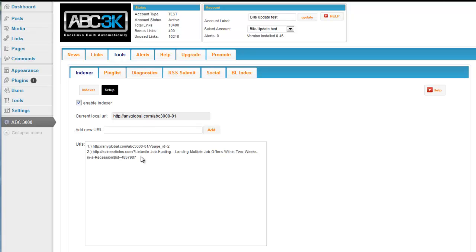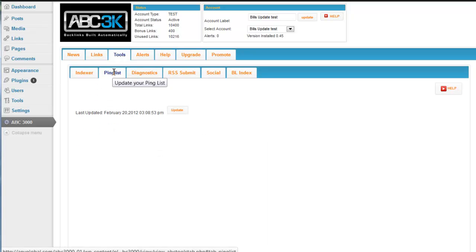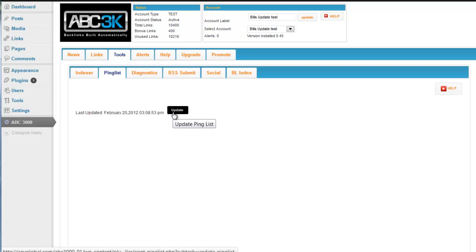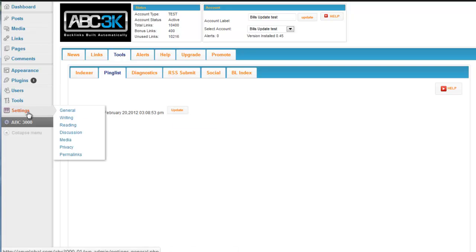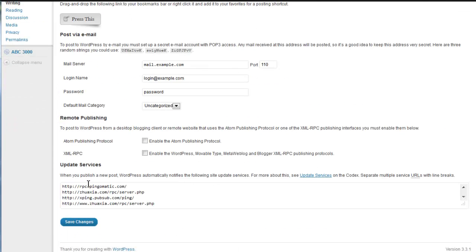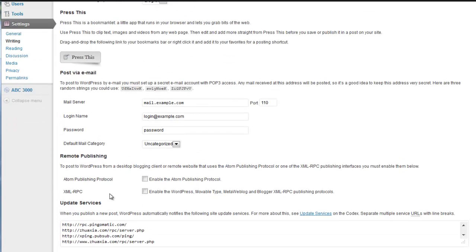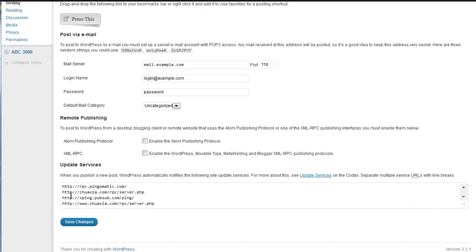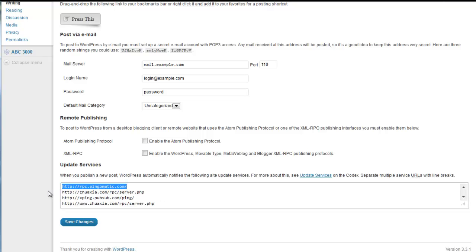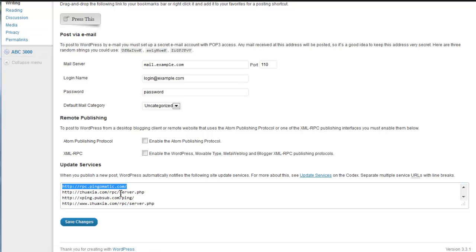Let's move on to the ping list. The ping list is very simple. This is the part of the site where we've added to what comes stock with WordPress's ping list. Every time you make a post, WordPress sends everything to ping-o-matic.com. Under the writing tab, you'll see here, rpcping-o-matic.com comes stock with every WordPress site. And what will happen is every time you publish something, this site gets pinged through WordPress.